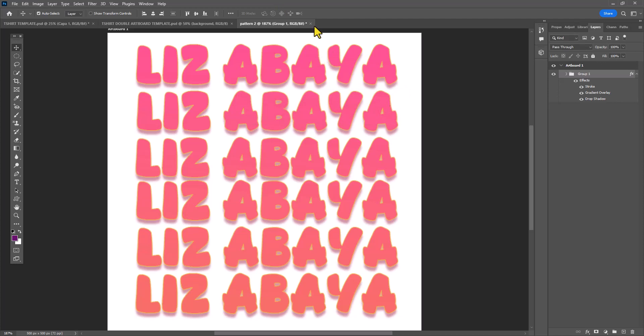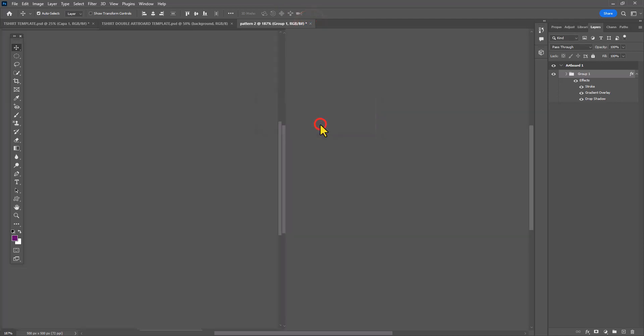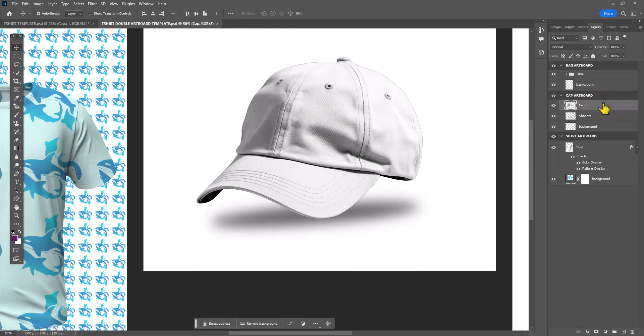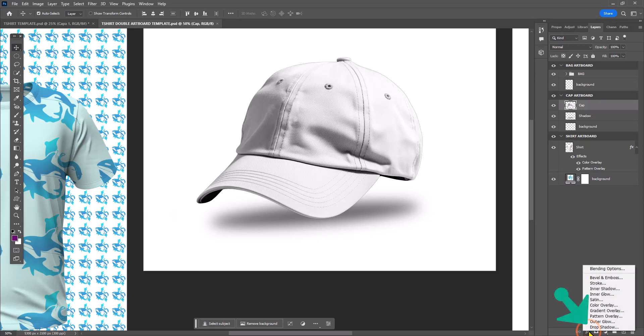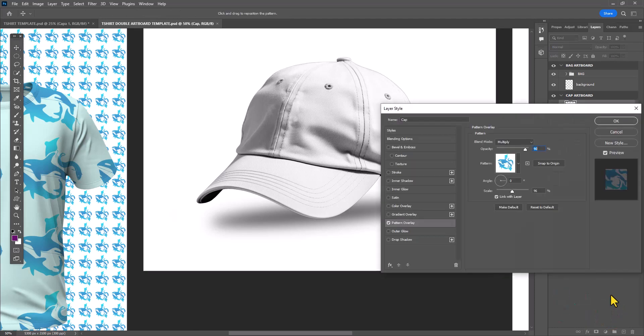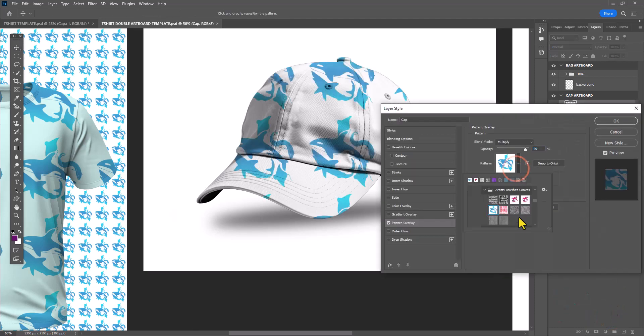Now that I'm done defining this as a pattern, I'm going to go back to the template. I'm selecting the cap layer. You want to leave the shadow layer alone just to give it that three-dimensional simulation. Once again, I'm going to FX at the bottom of my workspace and selecting pattern overlay.